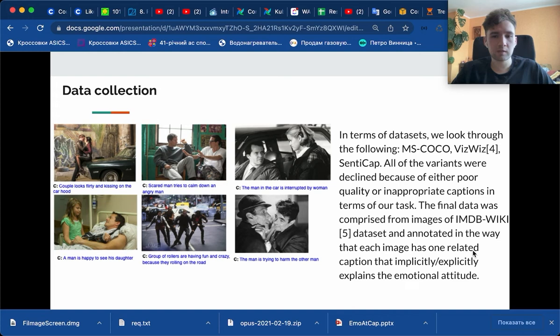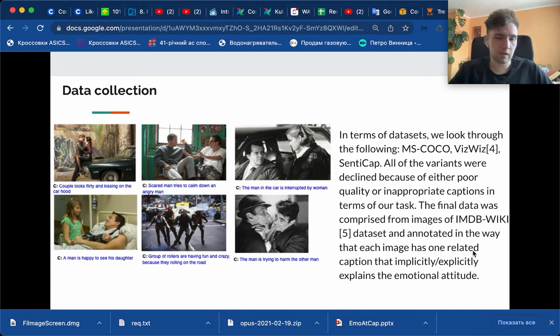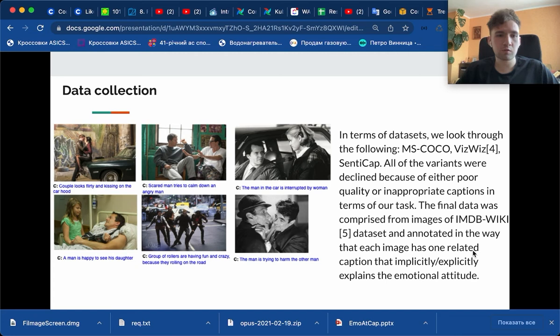The final data was comprised from images of IMDb-Wiki dataset, annotated in the way that each image has only one related caption that implicitly or explicitly explains the emotional attitude.